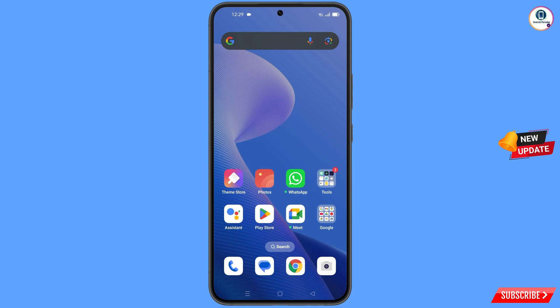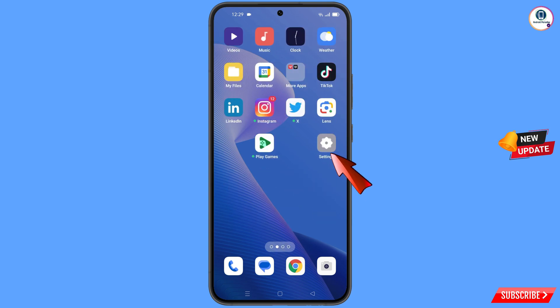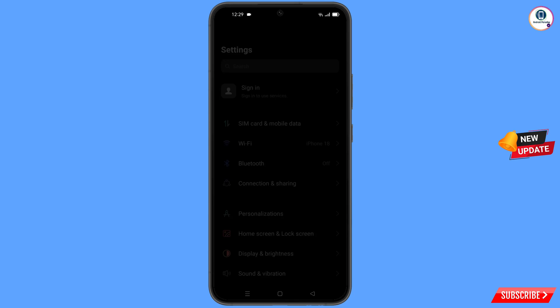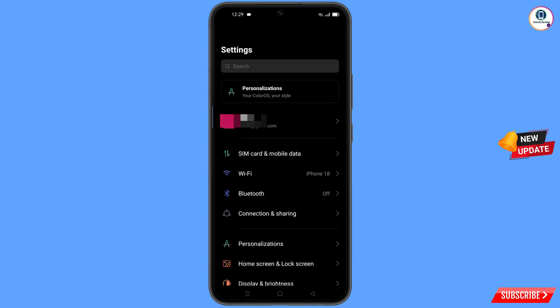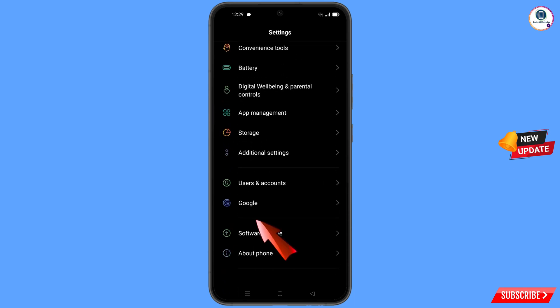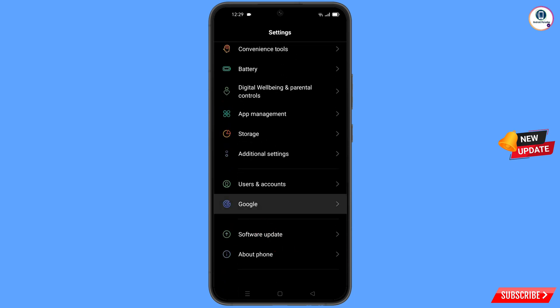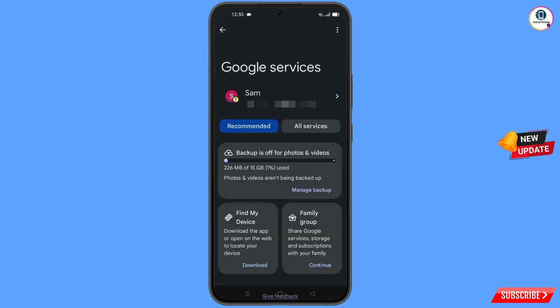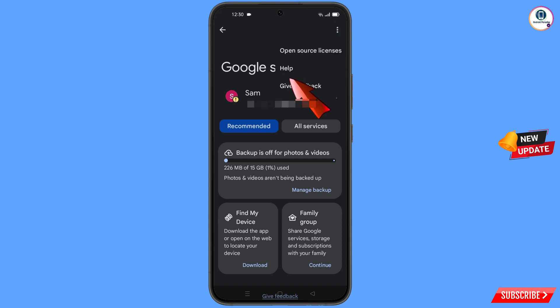Now navigate to Settings on your phone, tap on Settings, scroll down and tap on Google. You will land on the Google settings page — at the top right you will see three dots, tap on them. A help option will appear, tap on it.